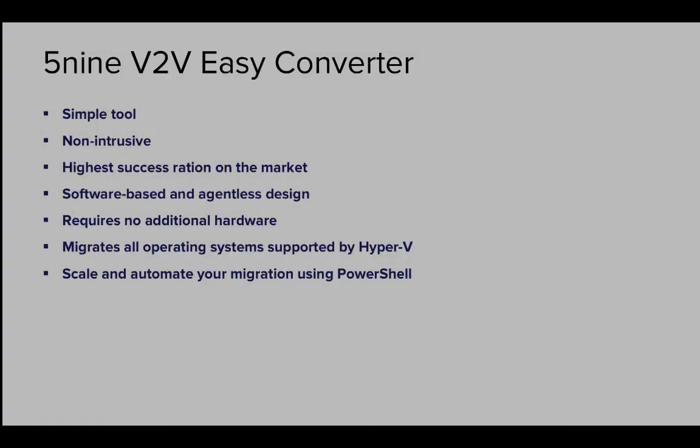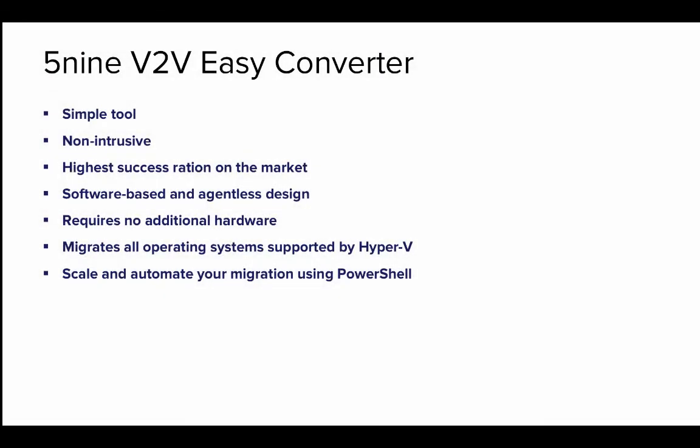The 5.9 V2V Easy Converter offers fast and easy migration of VMware virtual machines to Microsoft Hyper-V. The V2V Easy Converter provides a great way for you to migrate your VMware virtual machines to Hyper-V with an easy and standalone tool.